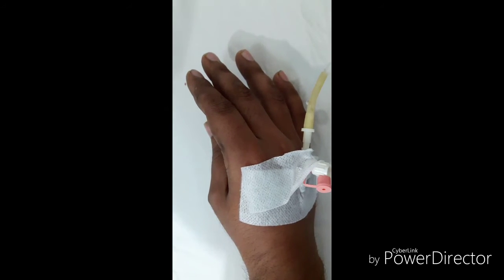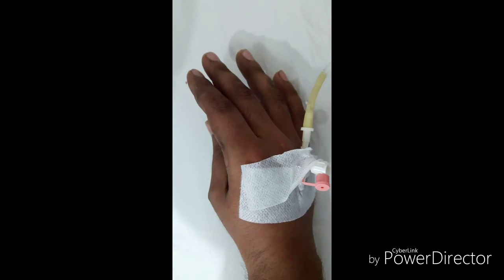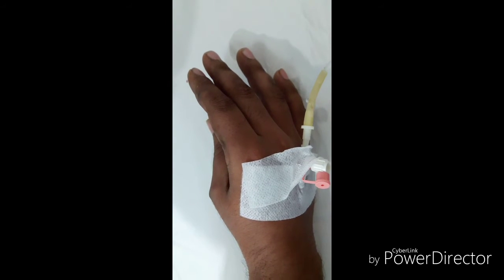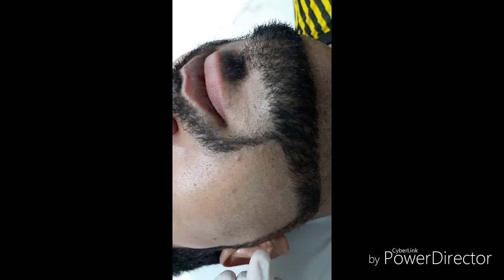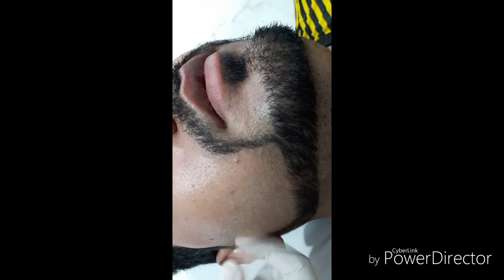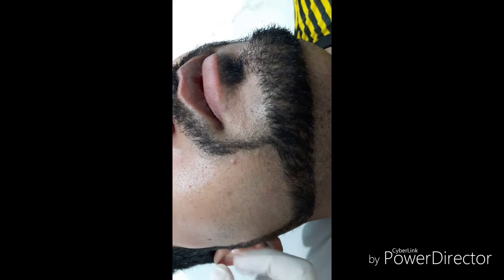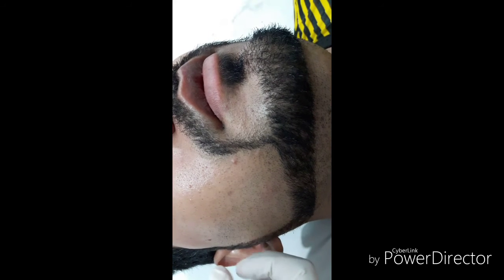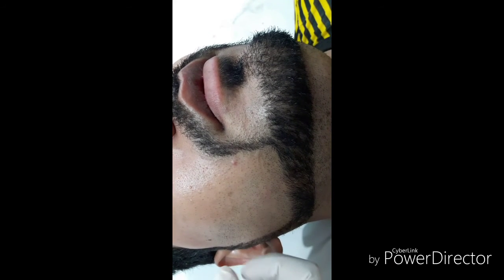In this spasm, the wrist and metacarpophalangeal joints flex, while the proximal and distal interphalangeal joints extend and the fingers adduct. You can learn how Chvostek's sign is elicited and observe the Trousseau sign in the last part of this video.